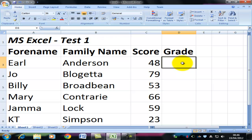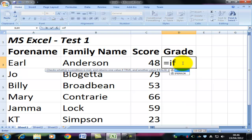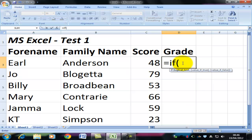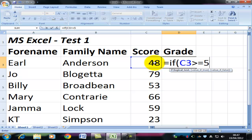First of all we click on the cell where the grade is supposed to go, and since all Excel commands start with an equal sign, I'll type in an equal sign. Then IF and an open bracket. We now need to enter a logical test. The pass mark for this pretend test is going to be 50%, so if this score is greater than or equal to 50.